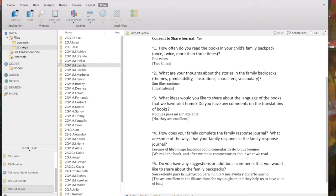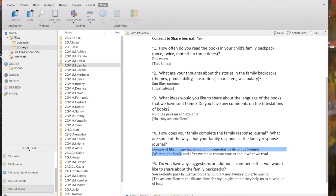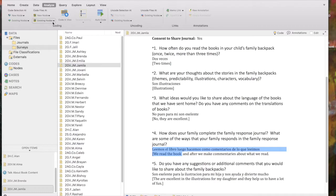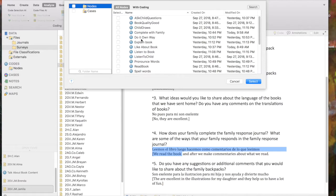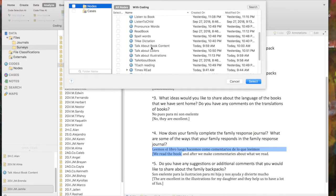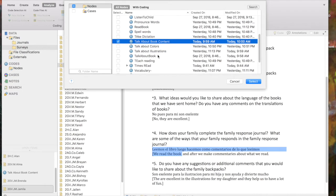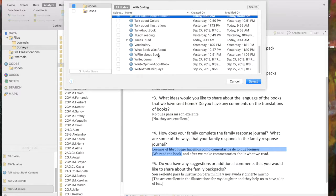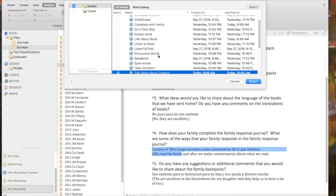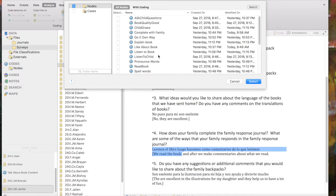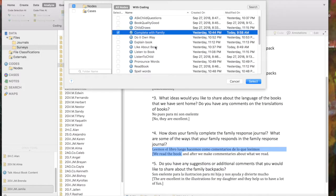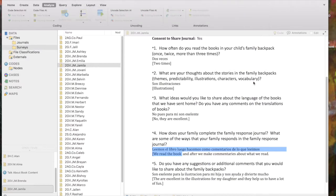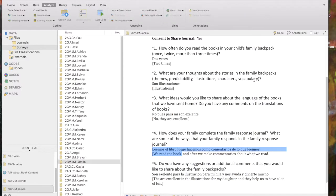Jamila's family says we read the book and after we make commentaries about what we read. So I'm going to, we read the book. I'm going to code again to together. So one way to do that again is to go to the menu ribbon, to the analyze tab. This is a third way. I'm going to code to an existing node. And I'm going to say talk about book content. And I can also at the same time code to read book together. I can find that. Complete with family. So I can code to more than one node at once doing it this way, which is a good thing. I'm going to select. It will be coded to both of those.